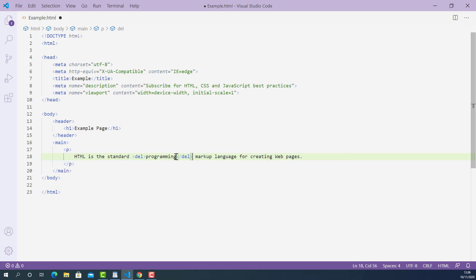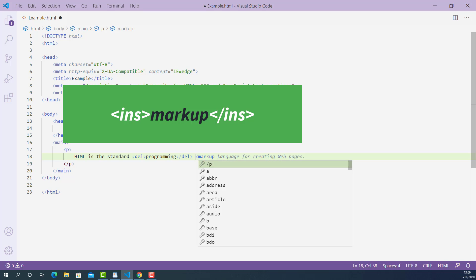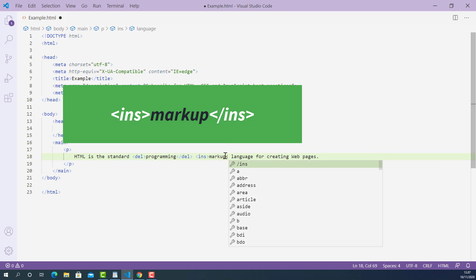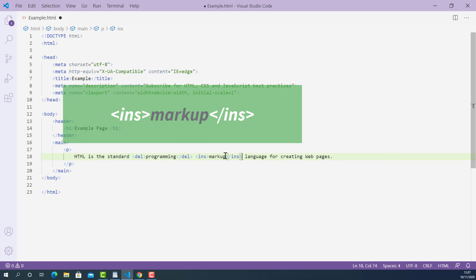Now let's do the newly added word 'markup'. The opening insert tag looks like this: starting with left angle bracket, INS, and right angle bracket. And the closing insert tag looks like this: starting with left angle bracket, forward slash, INS, and right angle bracket.